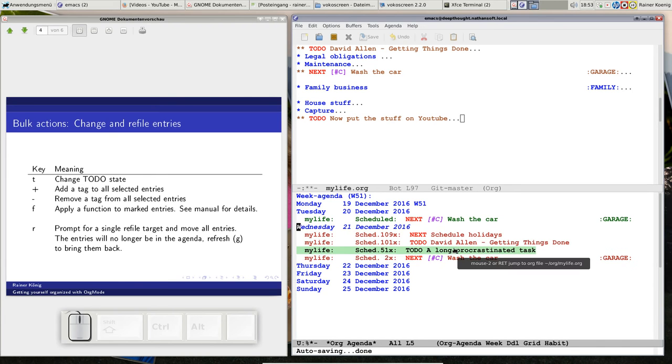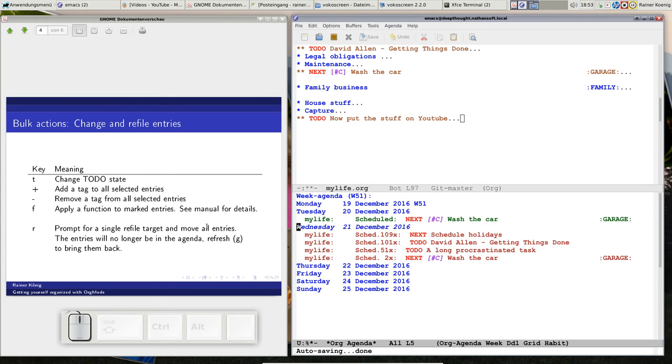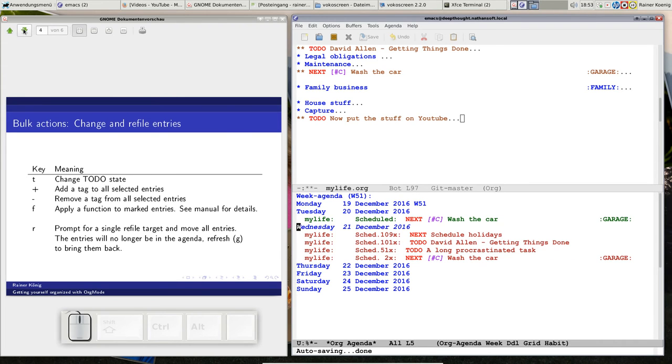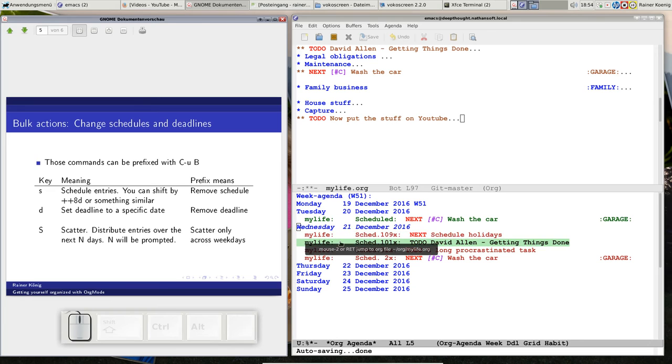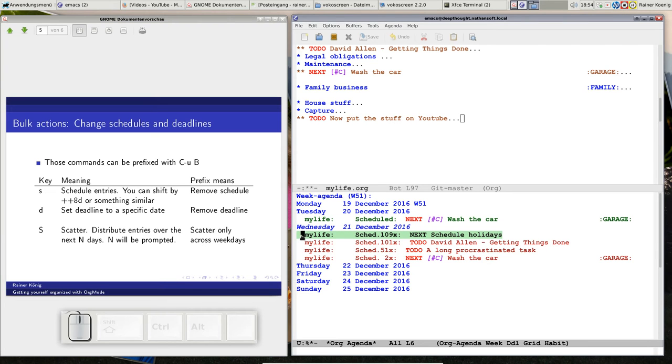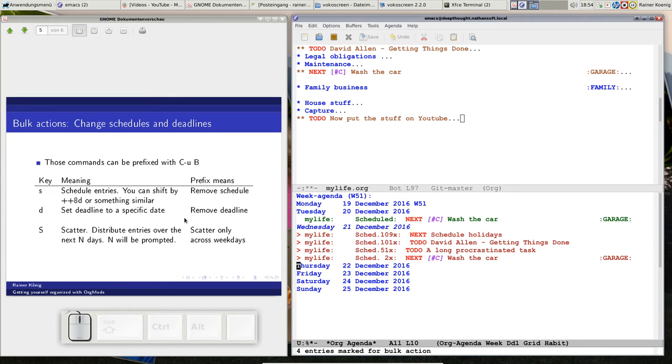You can even apply a function on those entries, but you have to read the manual. I don't show you a function now, I have no application at the moment. Or you can refile all those things that you mark. What I want to do is reschedule them. We go a bit farther and see schedule commands - s is reschedule the entry that I mark. Let me mark those four. Now I could reschedule them by bulk b-s, or set deadlines to a specific date.